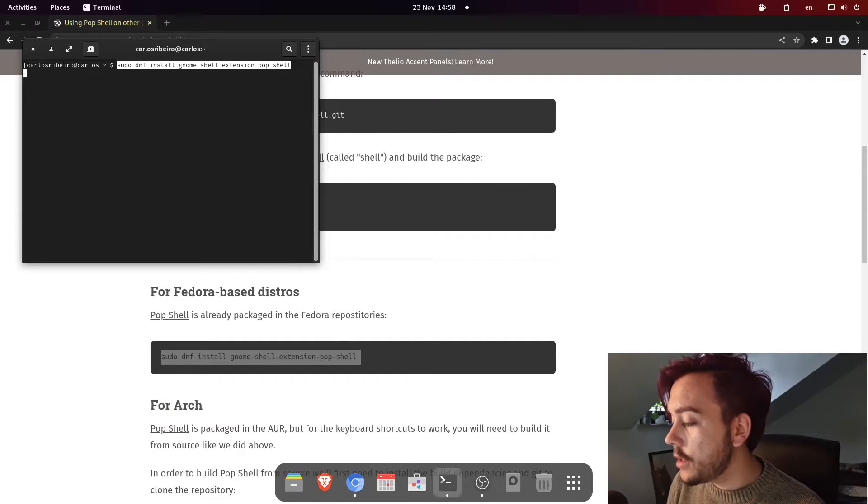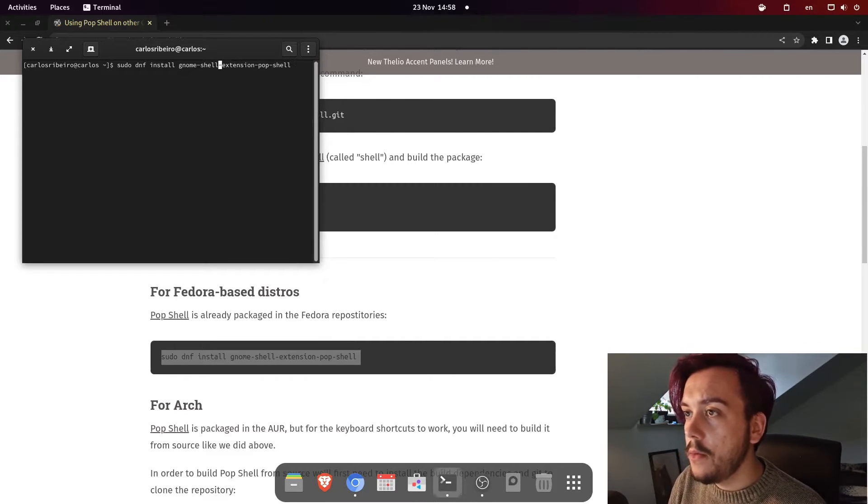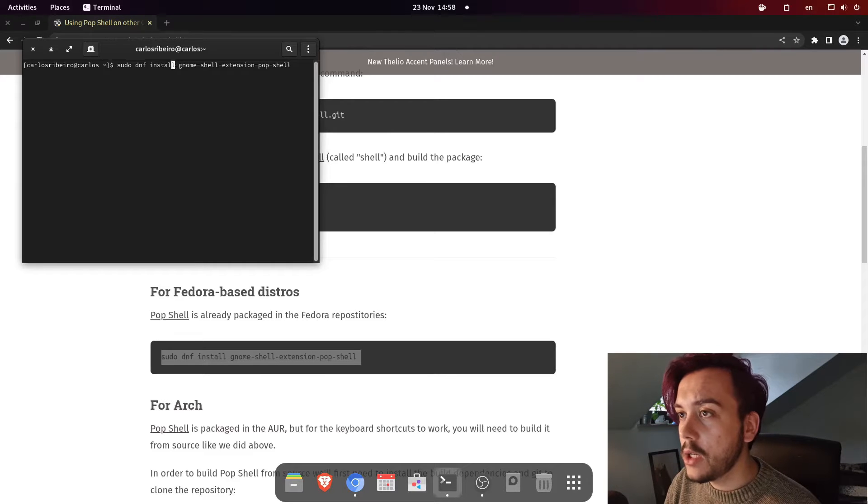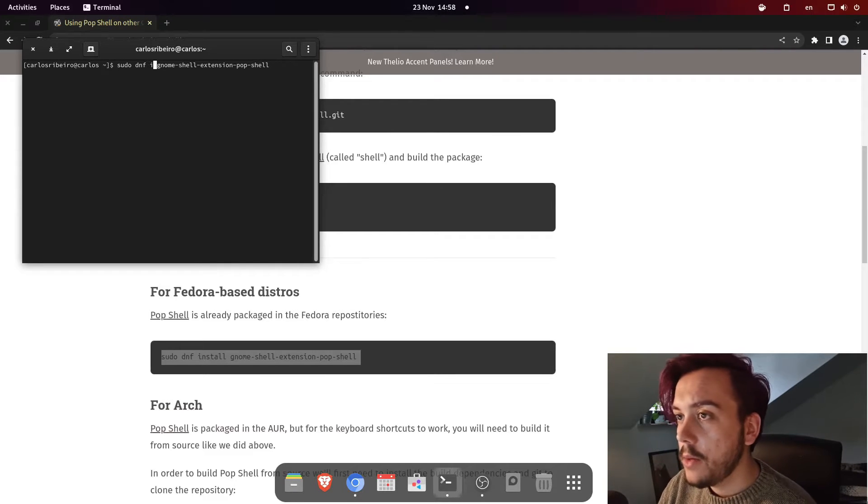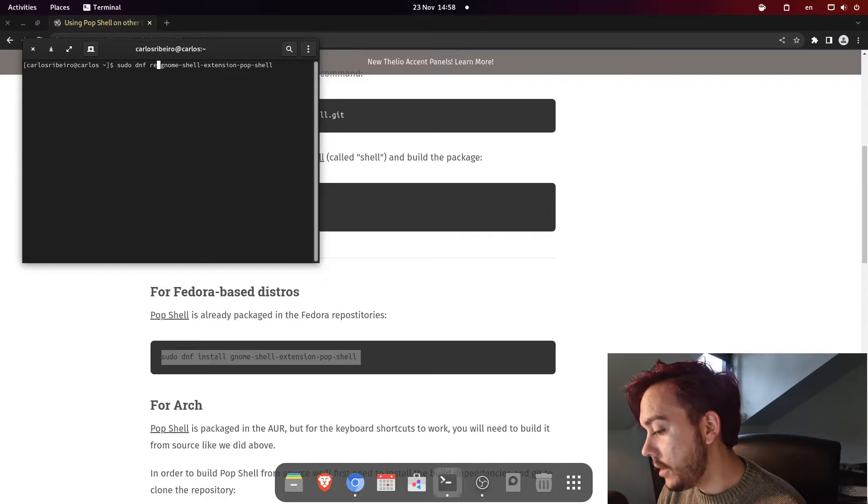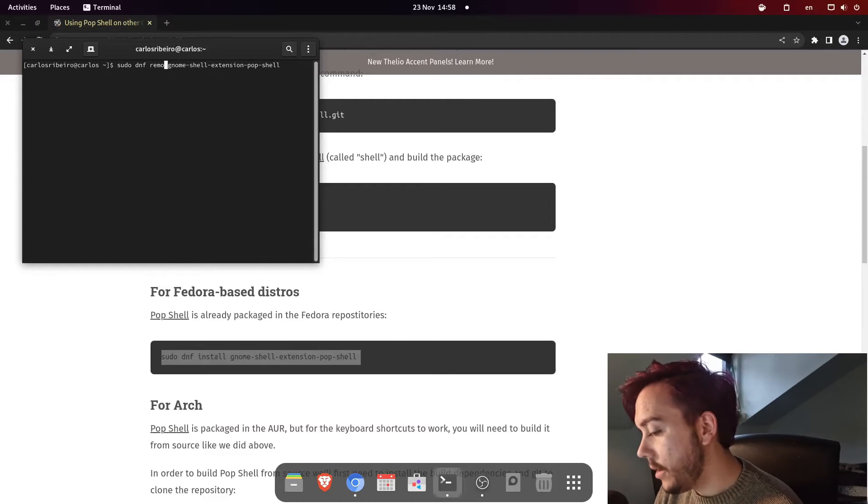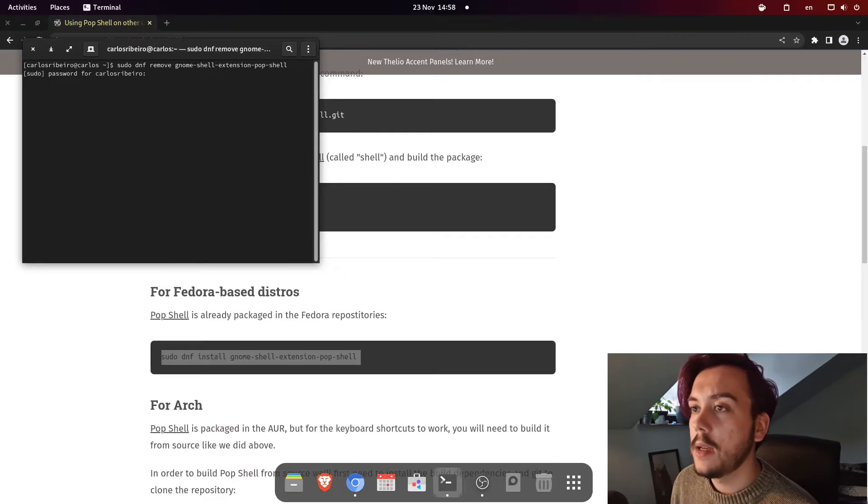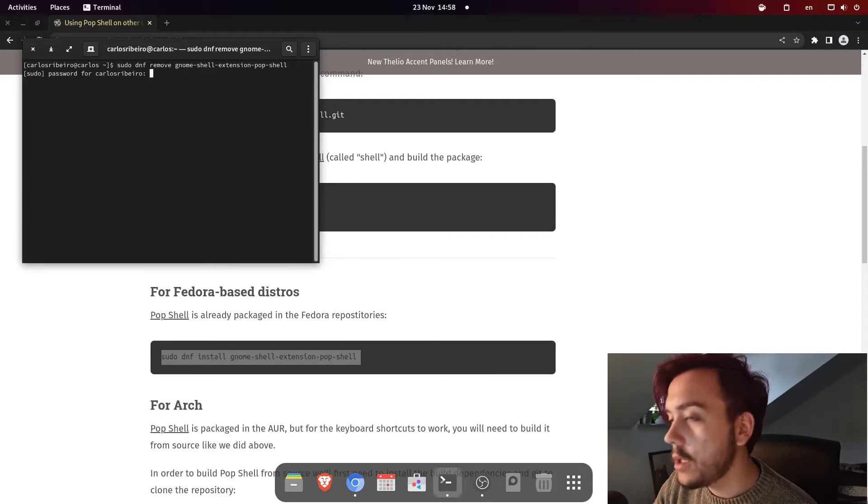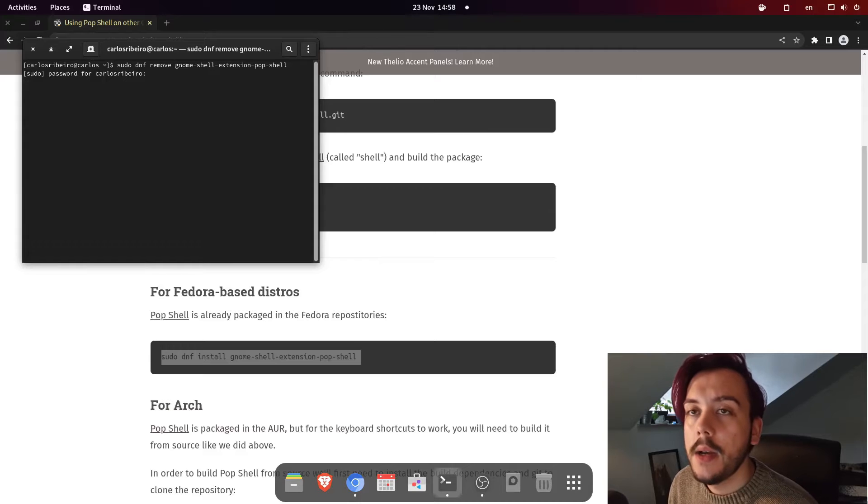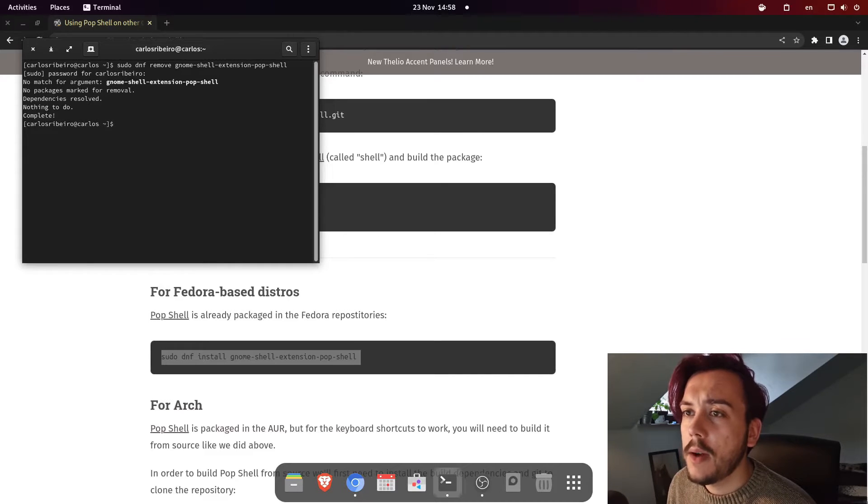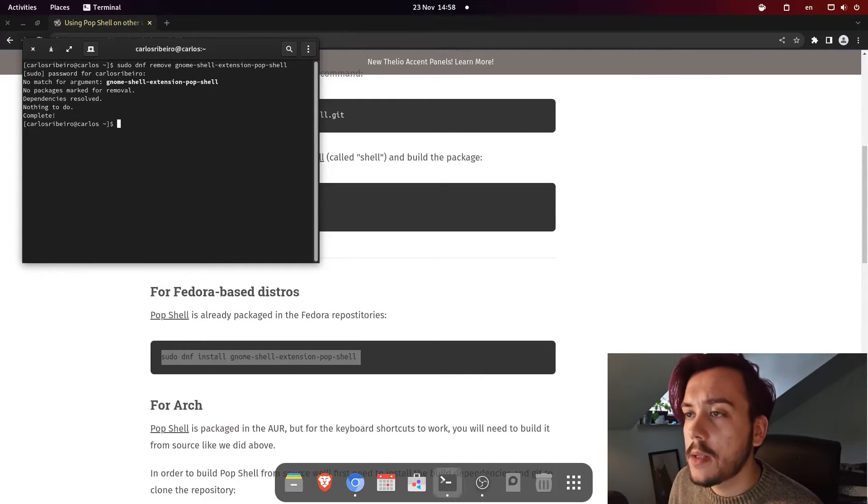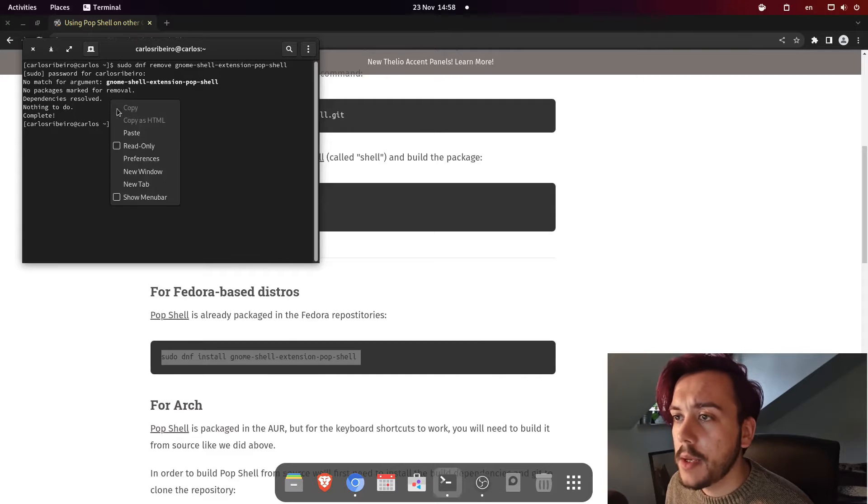I am just going to remove my previous installation. That way you can really see exactly what the normal installation procedure is. I think I've already removed. Yeah. Perfect. So, there's no problems.